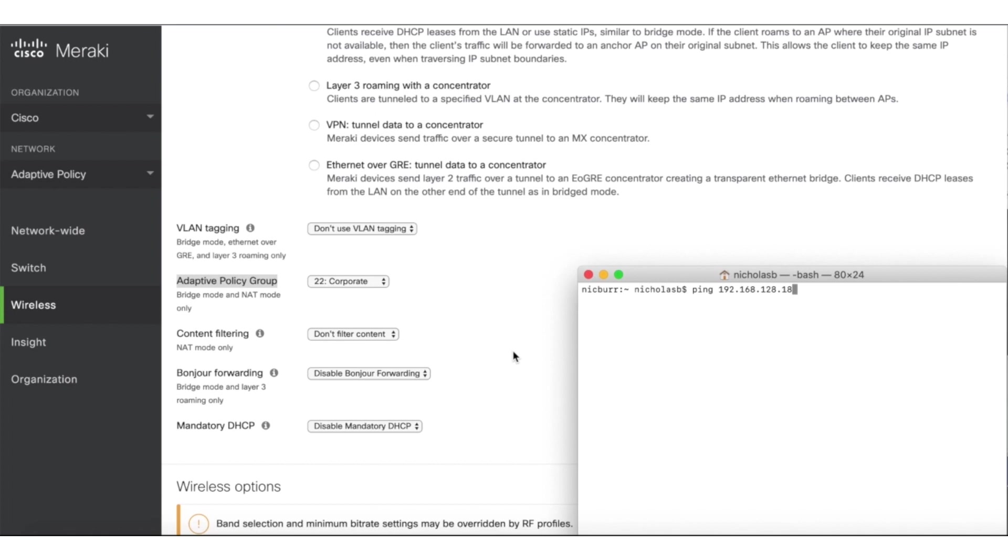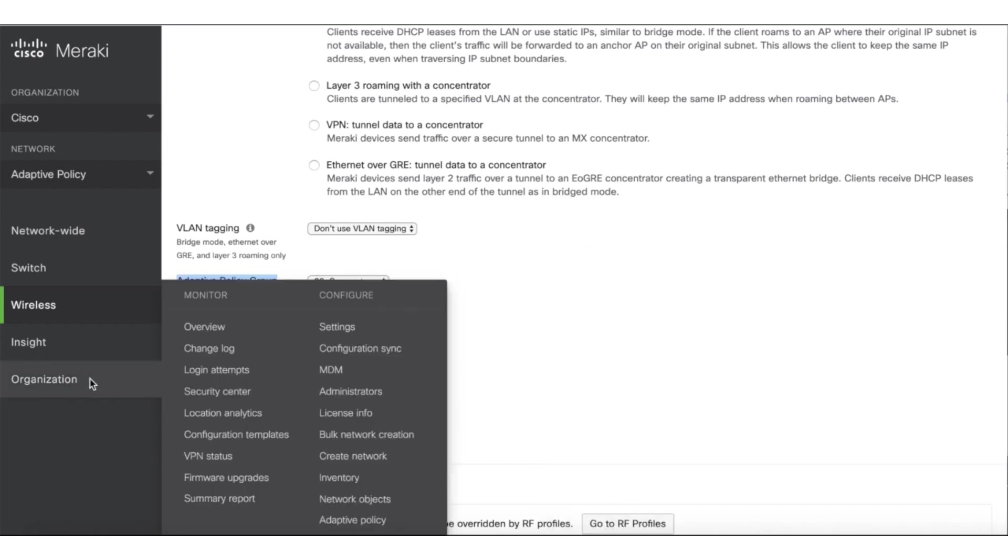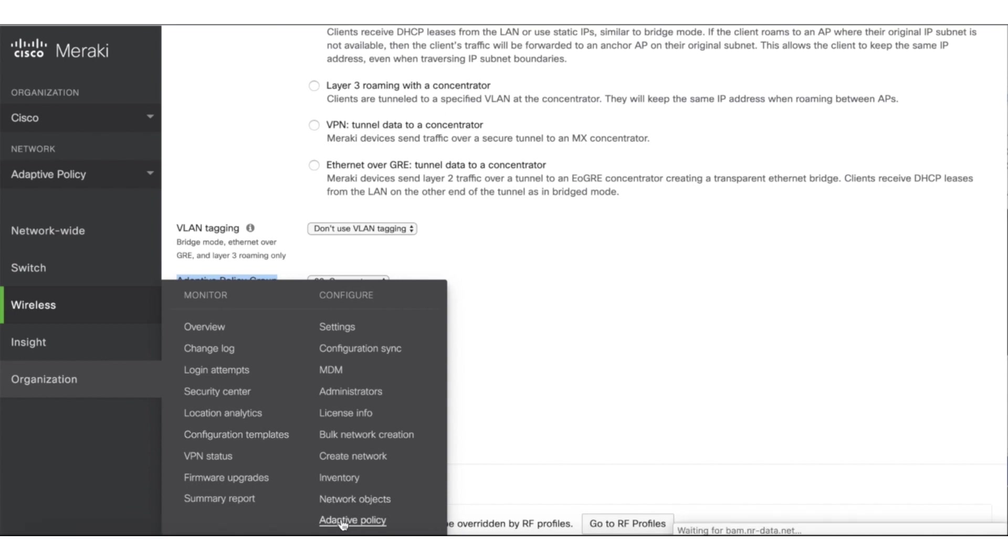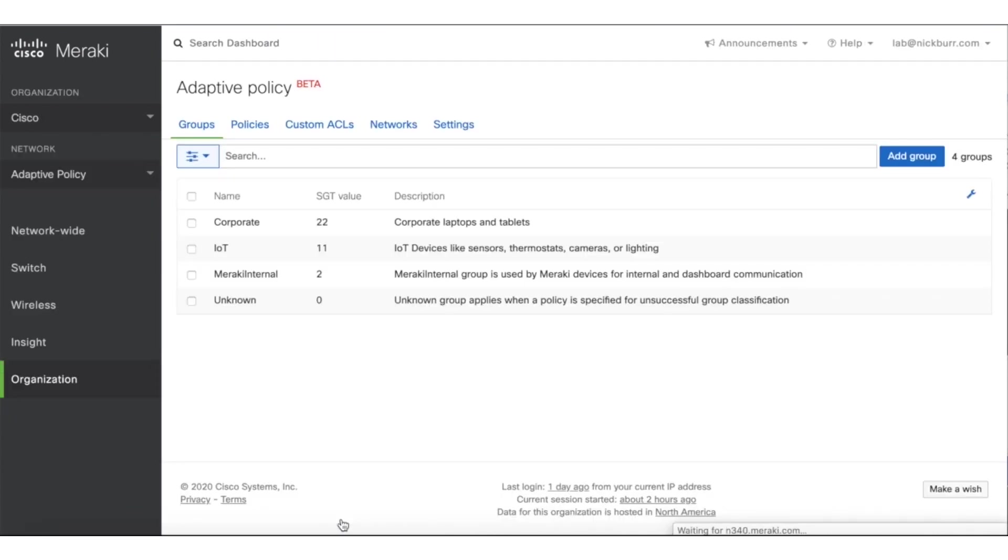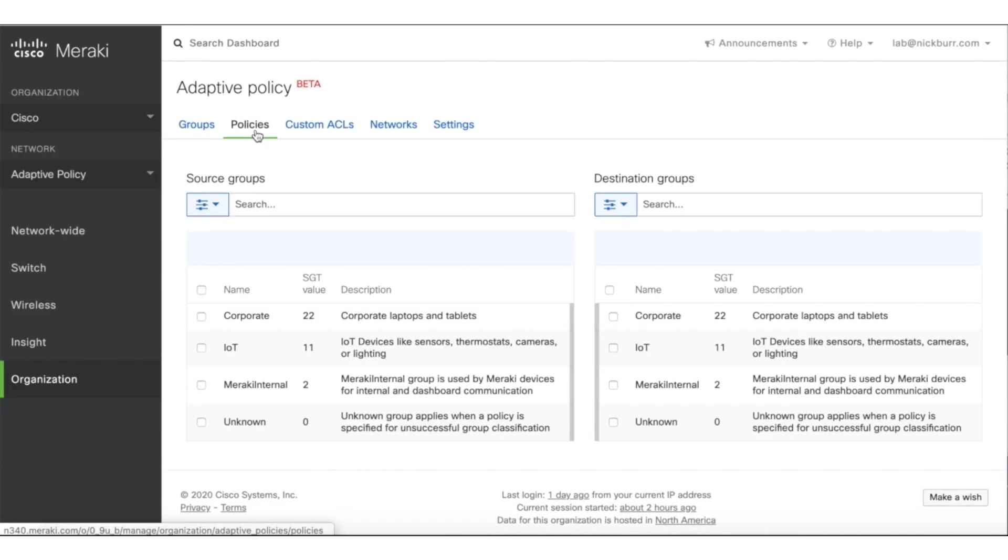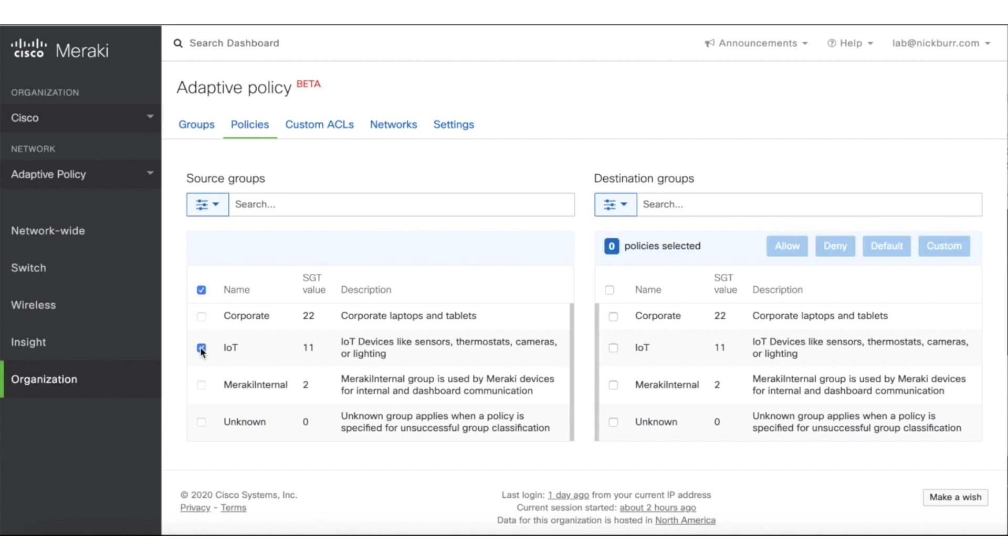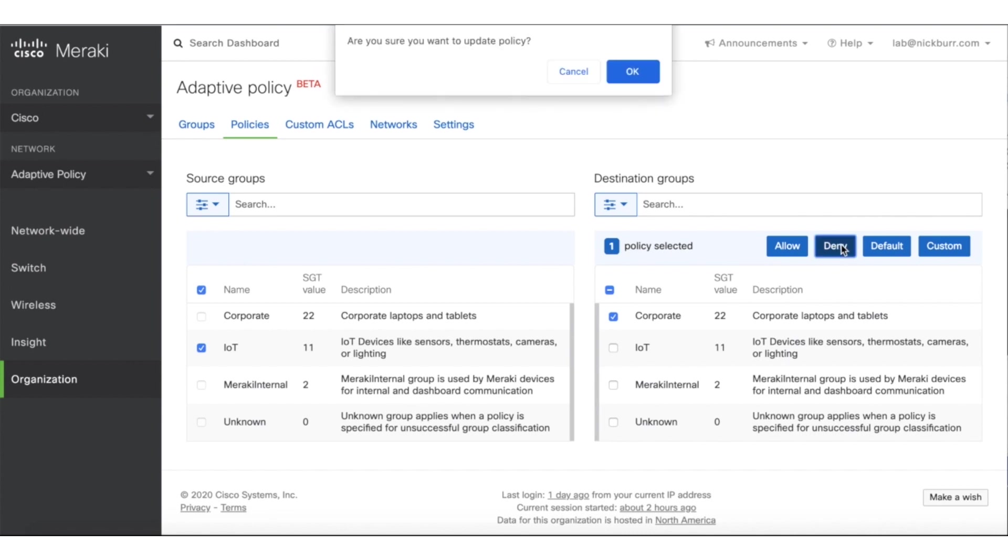Let's go back to Dashboard and create a policy to block IoT devices from talking to corporate devices by going to Organization, Adaptive Policy, clicking on Policies, choosing my Source Group, which would be IoT, and my Destination Group, which would be Corporate, and clicking Deny to block that communication.